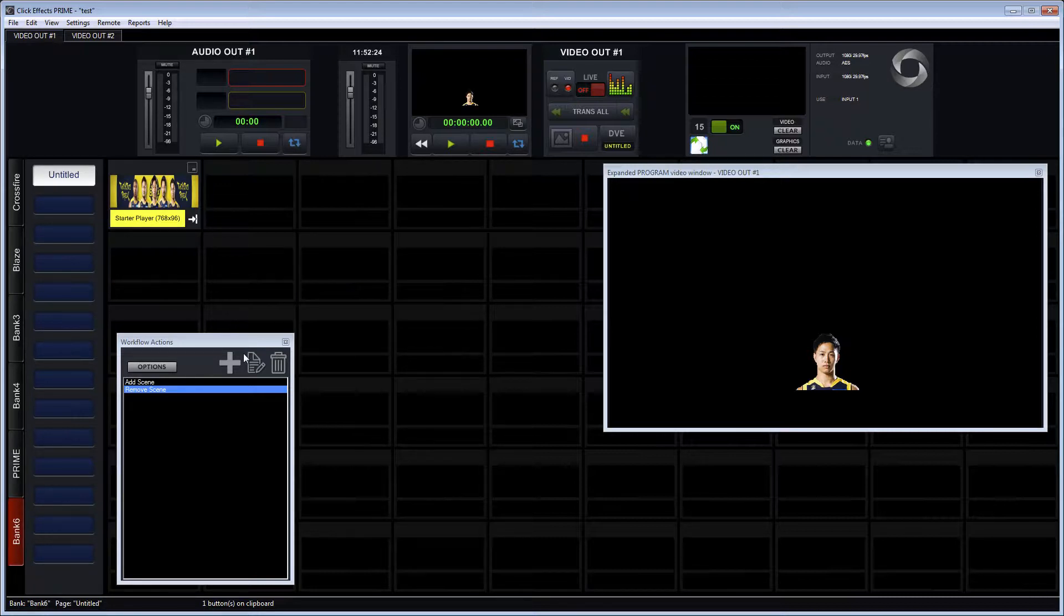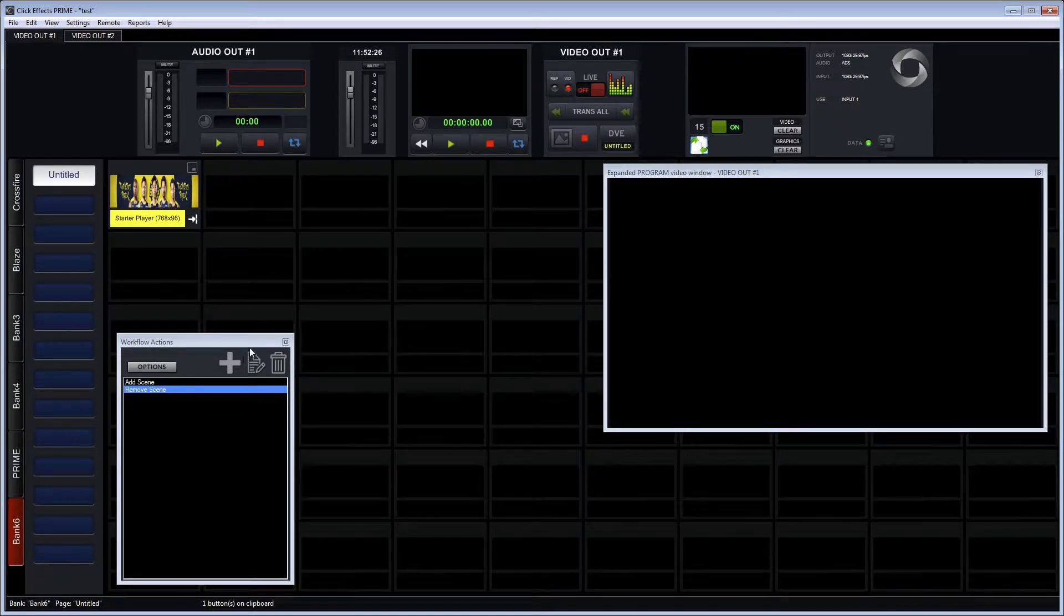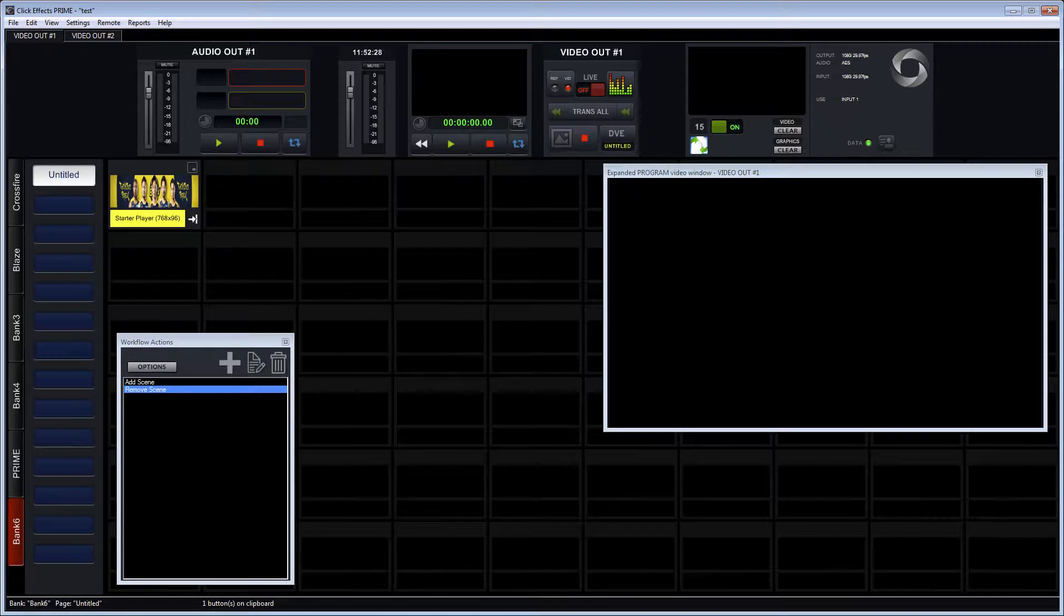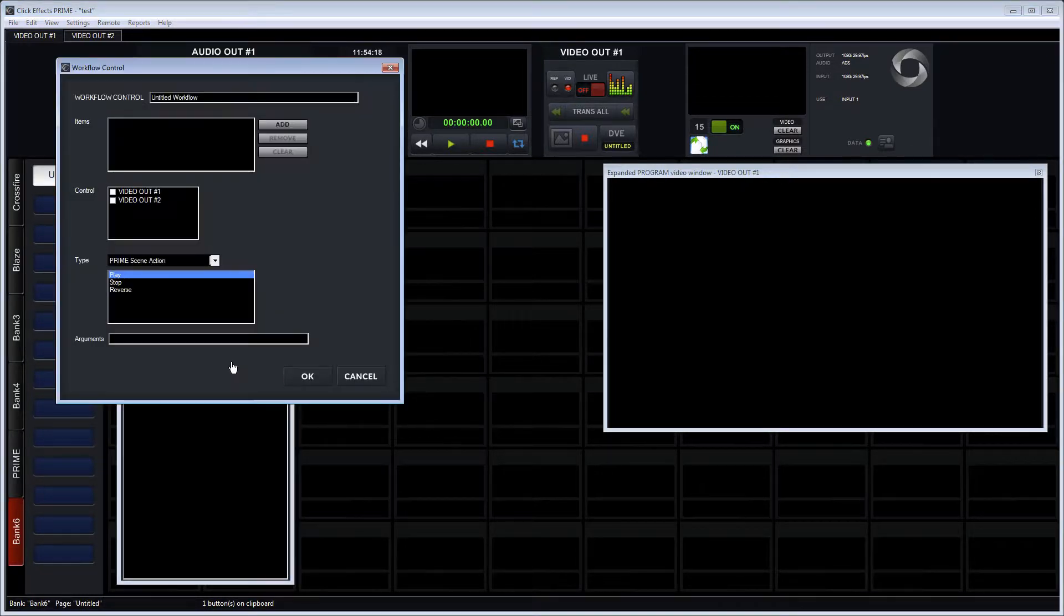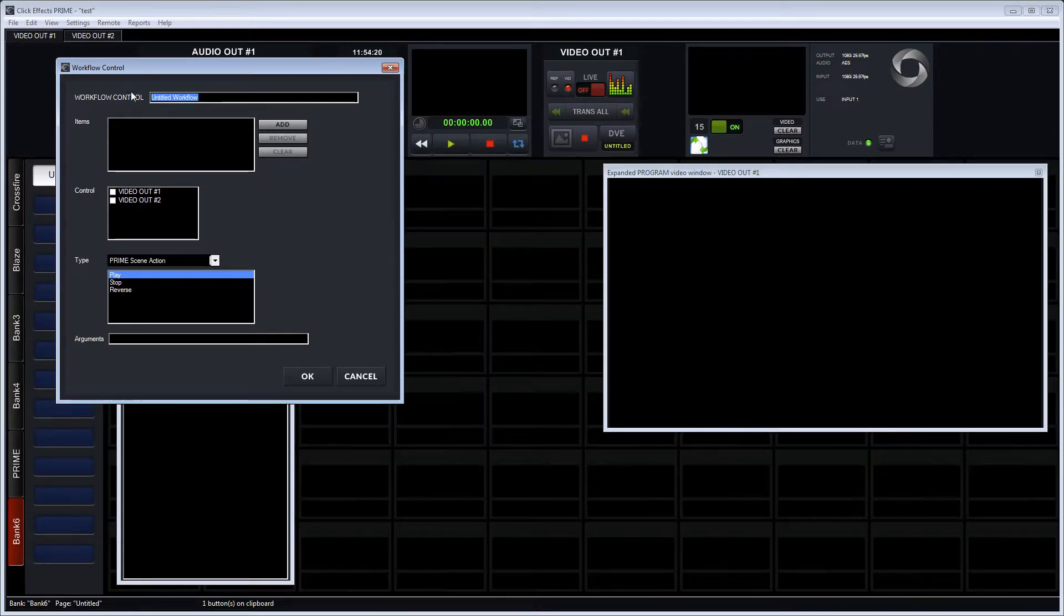So now we have control over the scene, bringing it to preview and program, or any number of scenes that I would like to be affected by this.